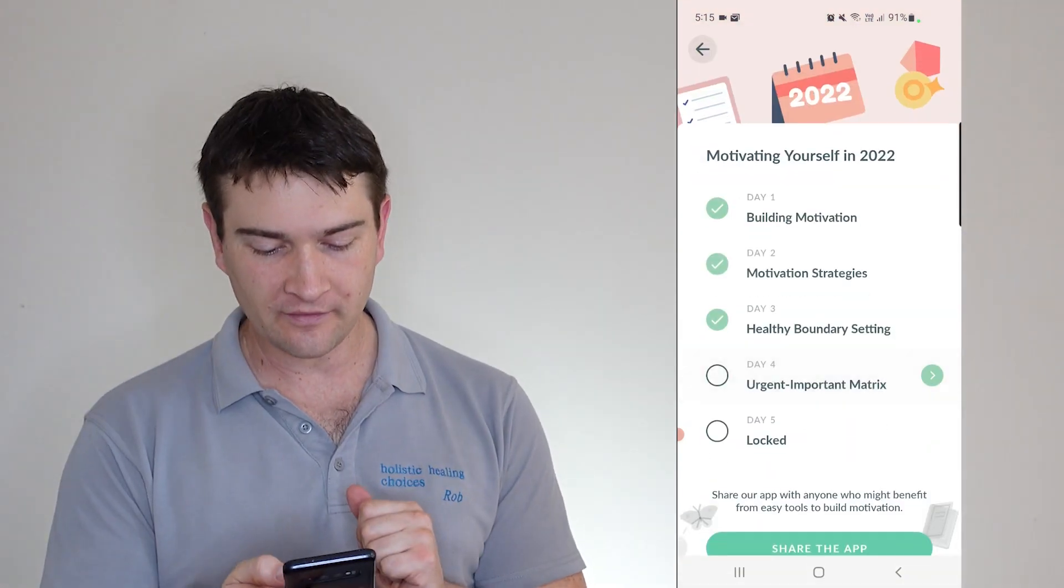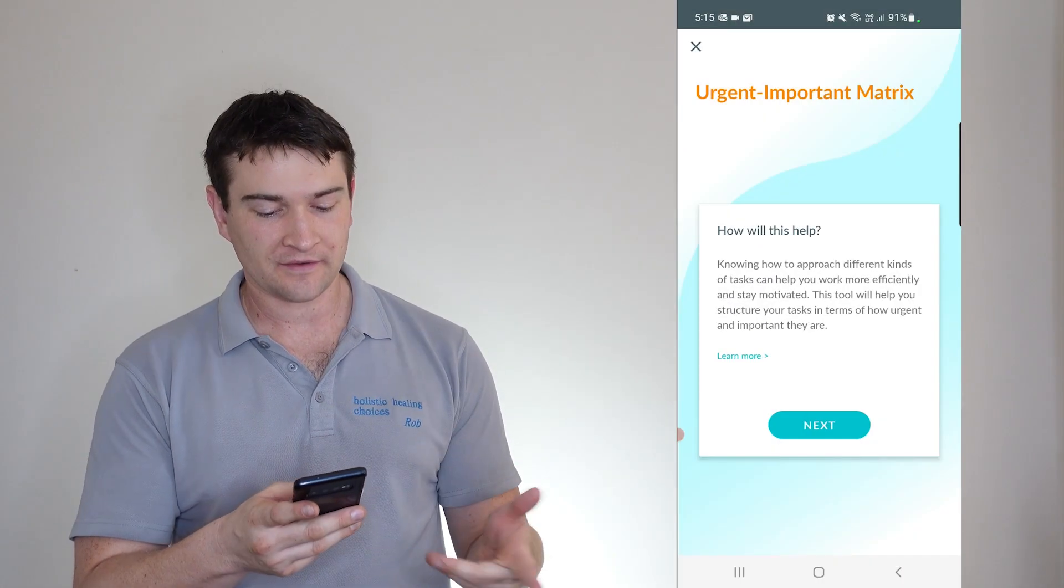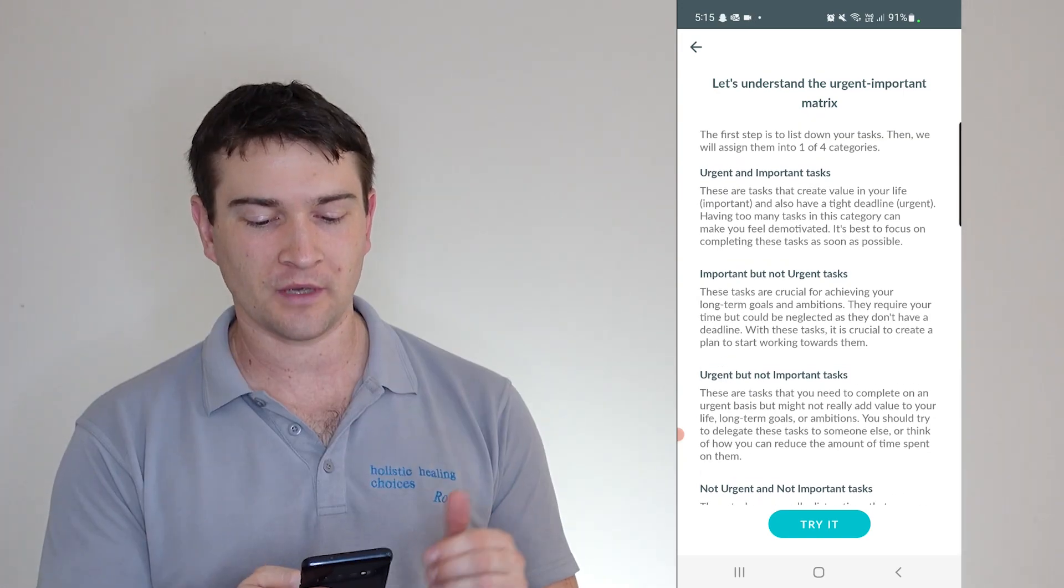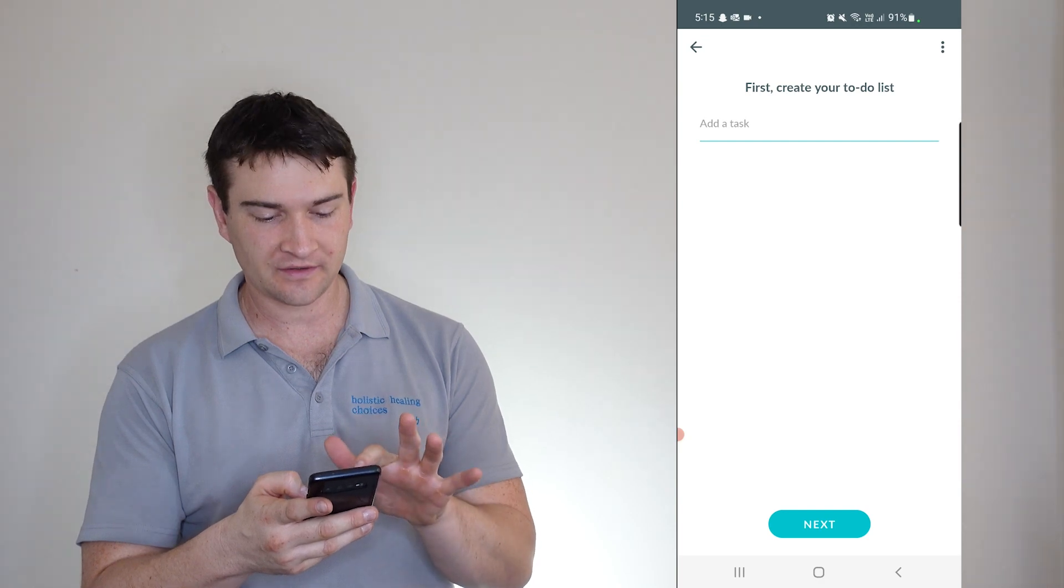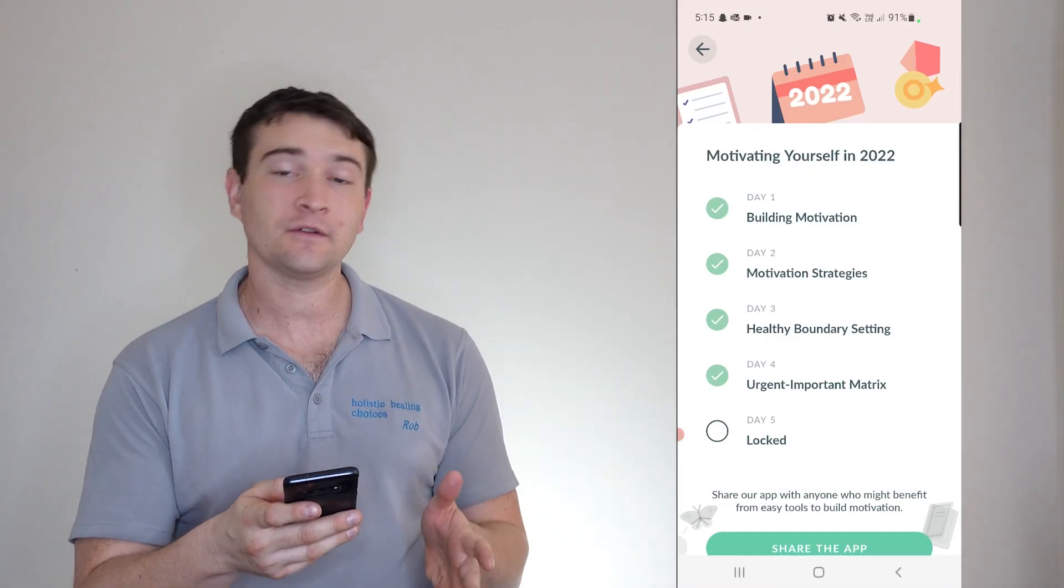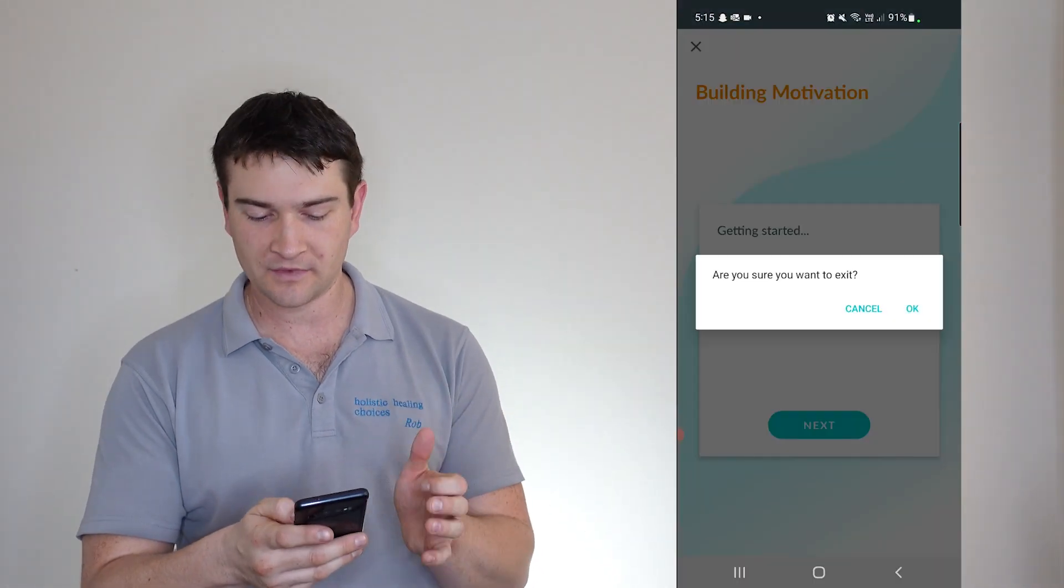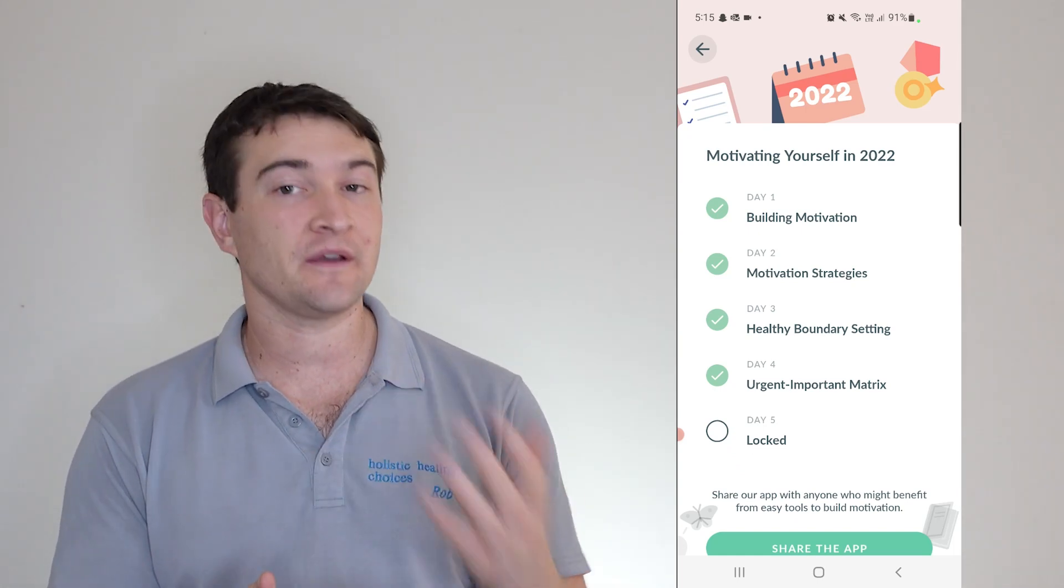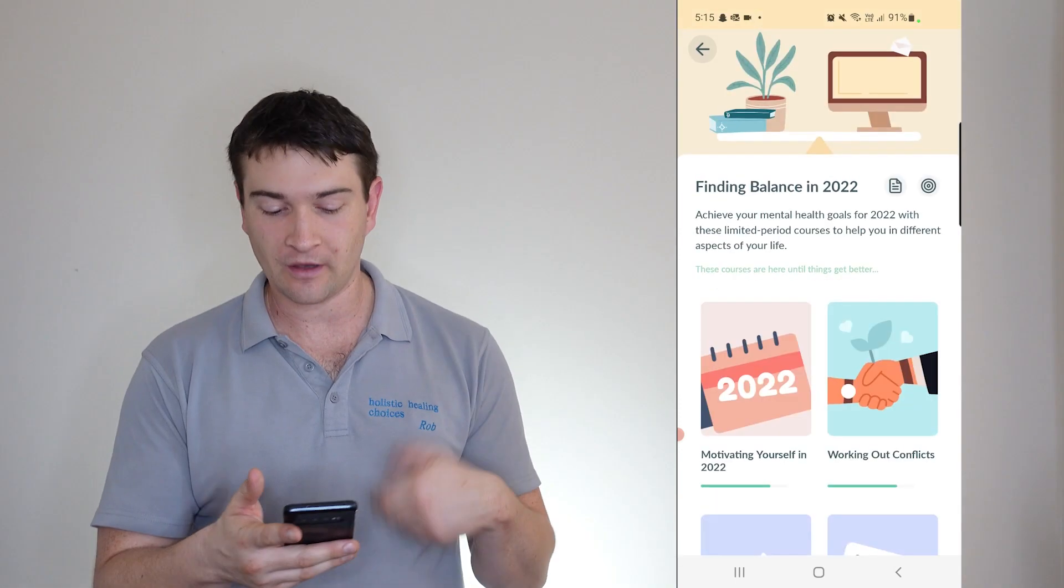Now motivating yourself. Now you can see that I'm up to day four again on this one. So getting started. How this will help. And let's understand the urgent important matrix. So here we can try it. First create your to-do list. And you can add tasks and everything else. Yes. Now with this too, as we go through these things, we can go back to the previous steps, which is good. So in case you did forget something or you left it for a couple of days and you wanted to start back at the start, you're able to do so.